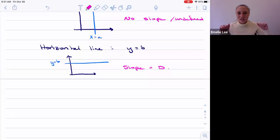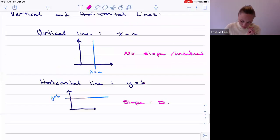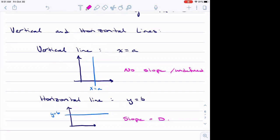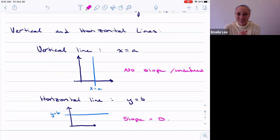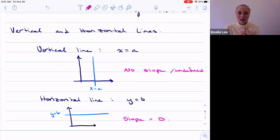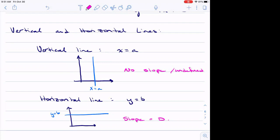Any questions? We still have to talk about parallel and perpendicular lines next day, but that's about it. Have a great weekend, and I'll see you on Monday.